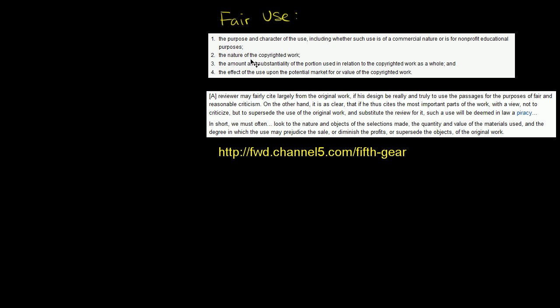We aren't trying to in any way replace the work being used. I'm just going to show a little snippet of it so we can use it as the basis for a problem. And this is kind of the meat of fair use law.